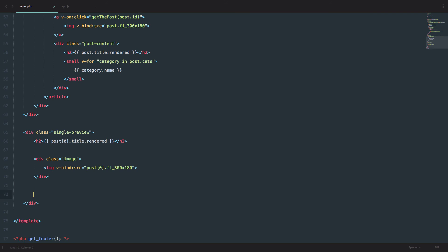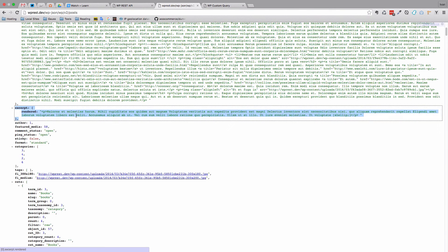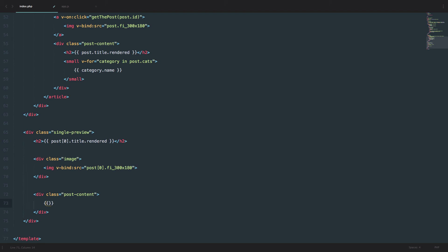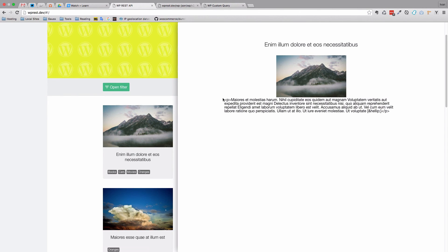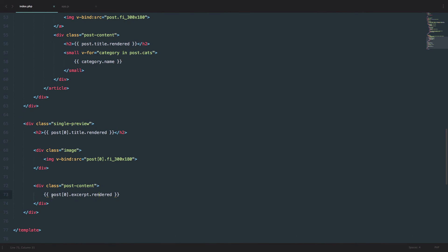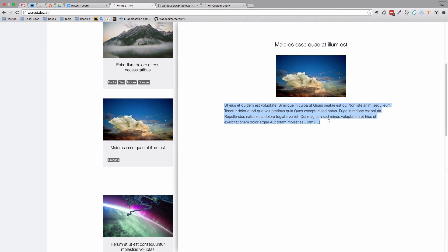The next thing we need to do is display the excerpt of the post. I'm going to put it in the post content div. If you check out our REST API, you can see we have the excerpt field. So I'll use post[0].excerpt.rendered. When we refresh and click, we get the excerpt, but we also get these P tags — unprocessed HTML. To rectify that in Vue.js, you add one more curly brace on each side, so three curly braces on each side. Now the P tags are gone and the styles are applied.